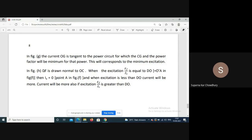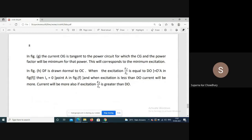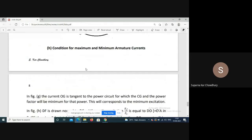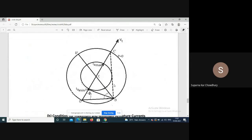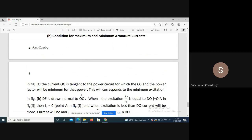In the figure, DF is drawn normal to OC. When the excitation Ef/Zs equals GO, then Ia equals zero.